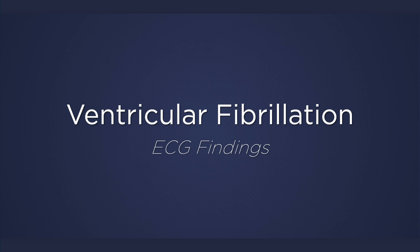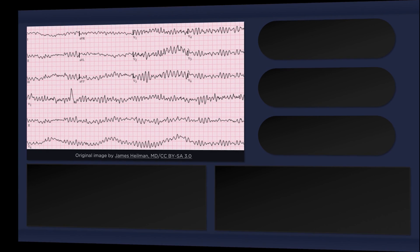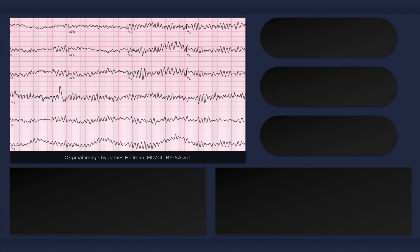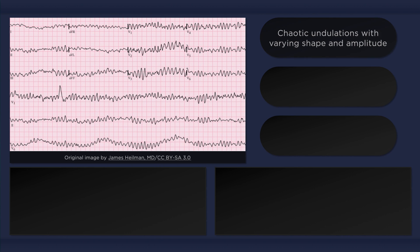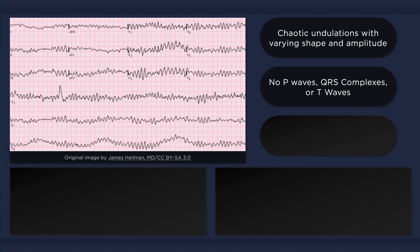Ventricular fibrillation — V-fib — is a chaotic rhythm without any discernible pattern. The rhythm consists of completely disorganized electrical activity with undulations of varying shape and amplitude. It's so chaotic that if you were to draw an illustration of it, chances are your sketch would actually be more organized. Essentially, the ECG just looks like a mess — there aren't any QRS complexes, P waves, or T waves.